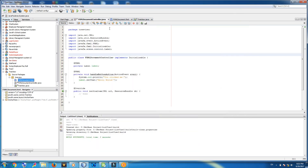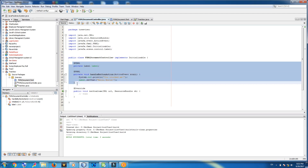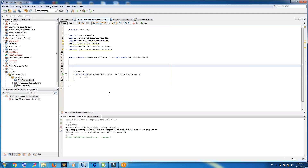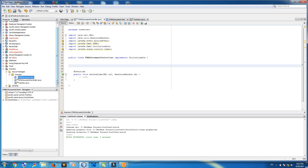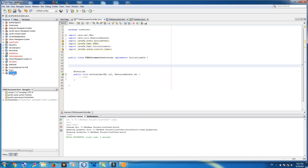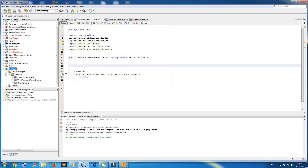Now come to your FXML controller. Remove these methods and variables. Now, what is a tree view? A tree view has three sections: root, node, and subnode. This is a root, this is a node, and these are subnodes.